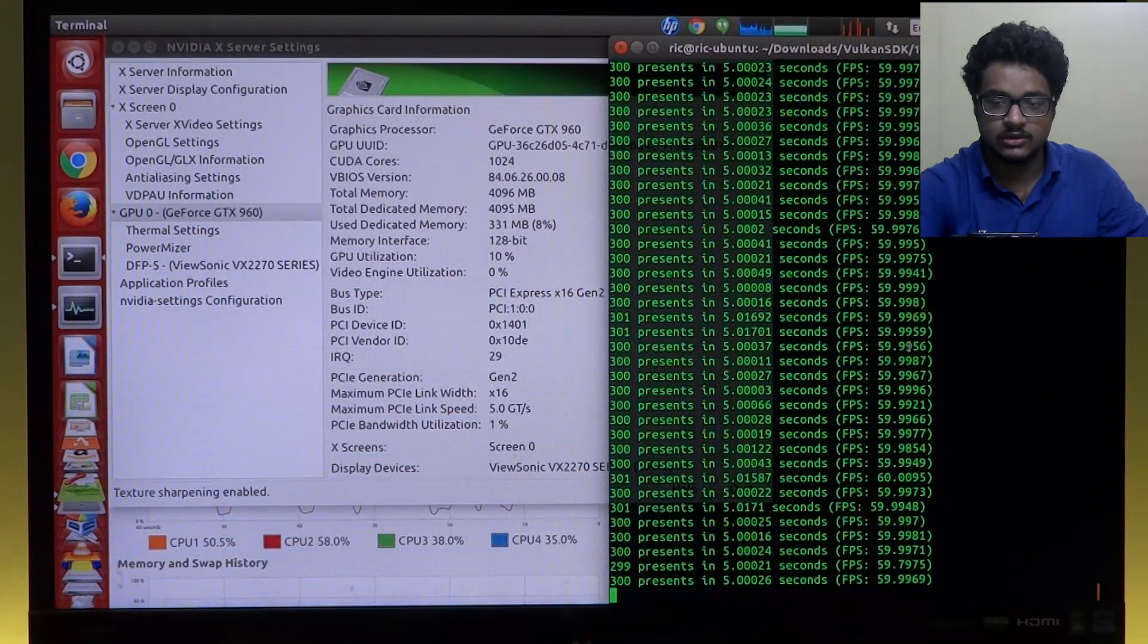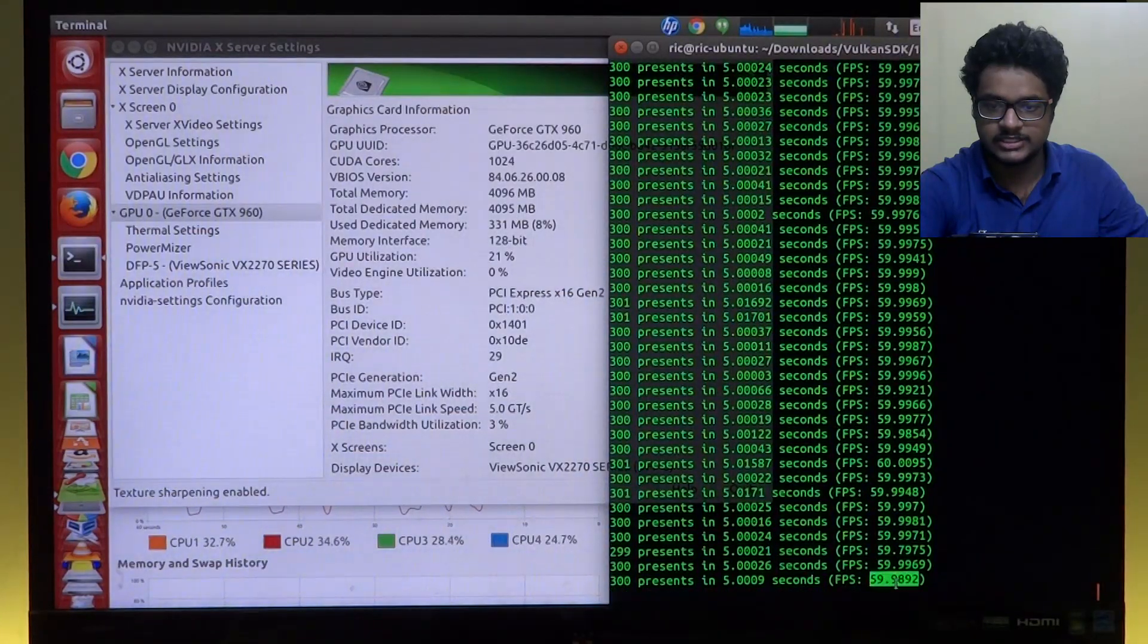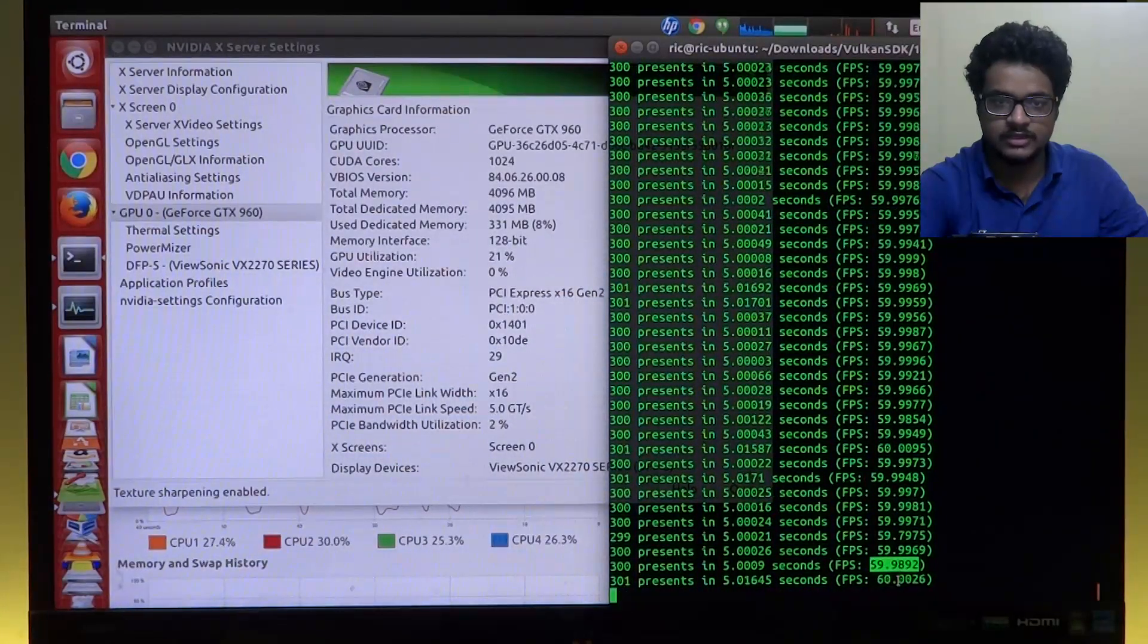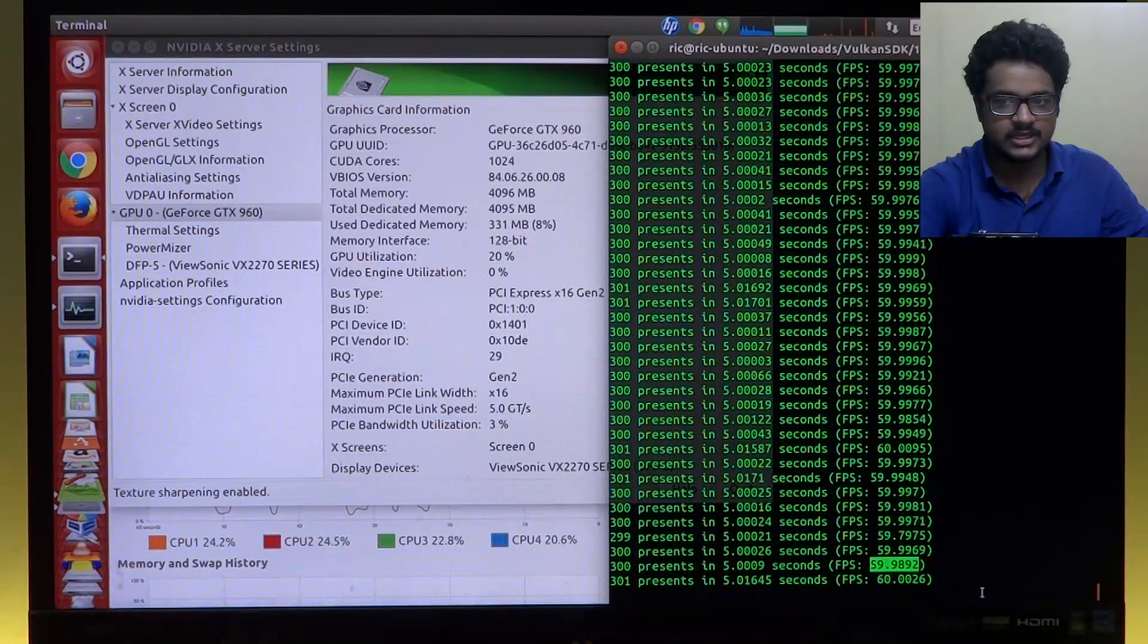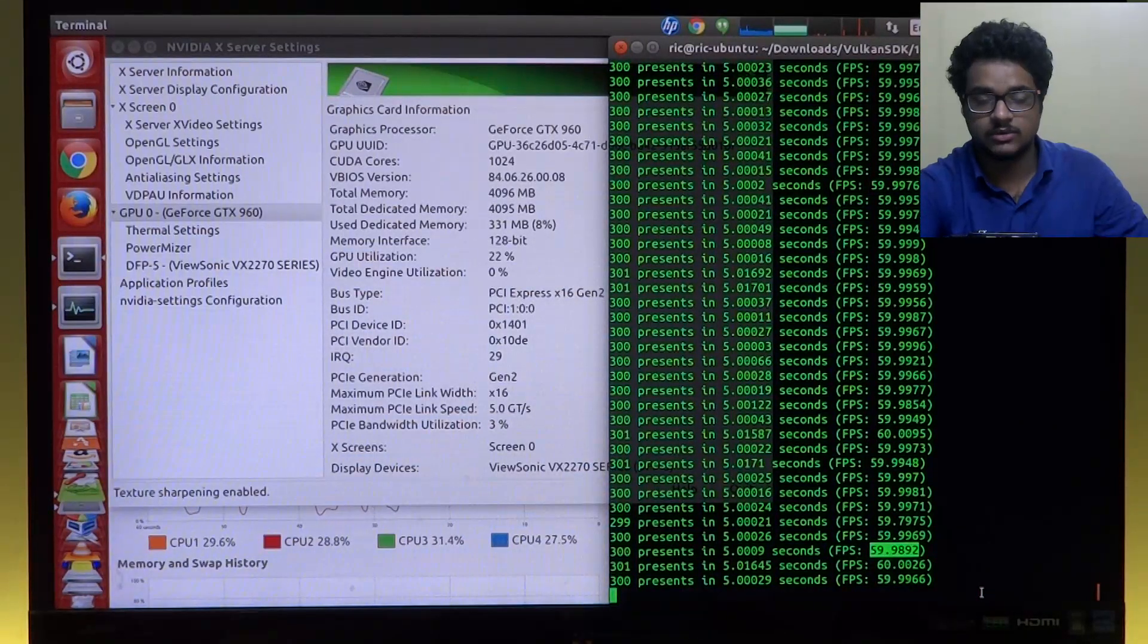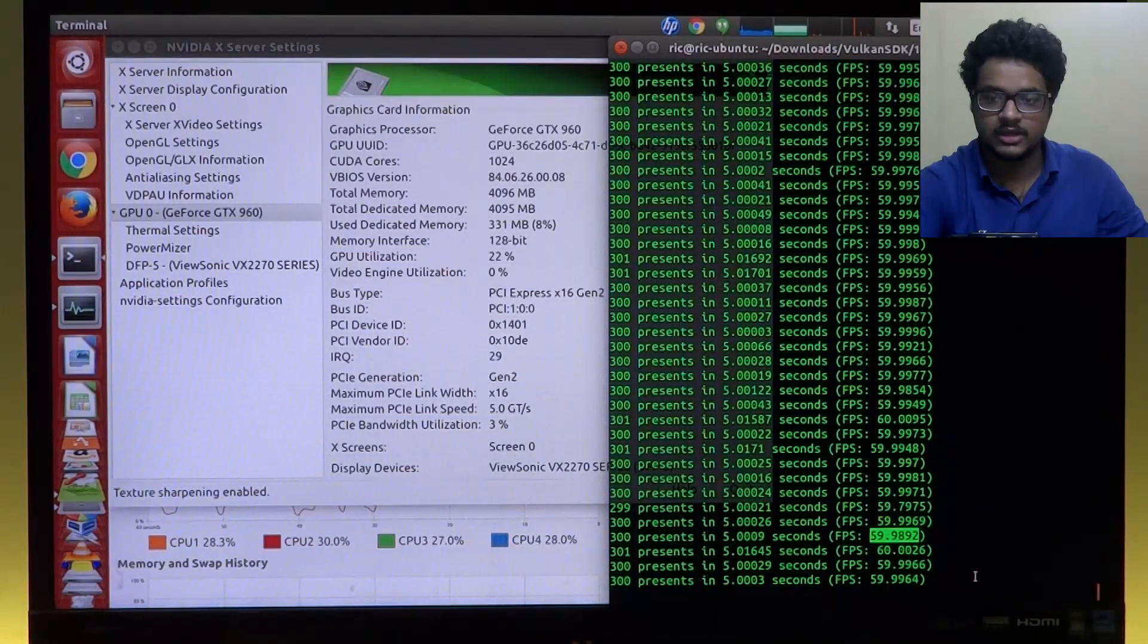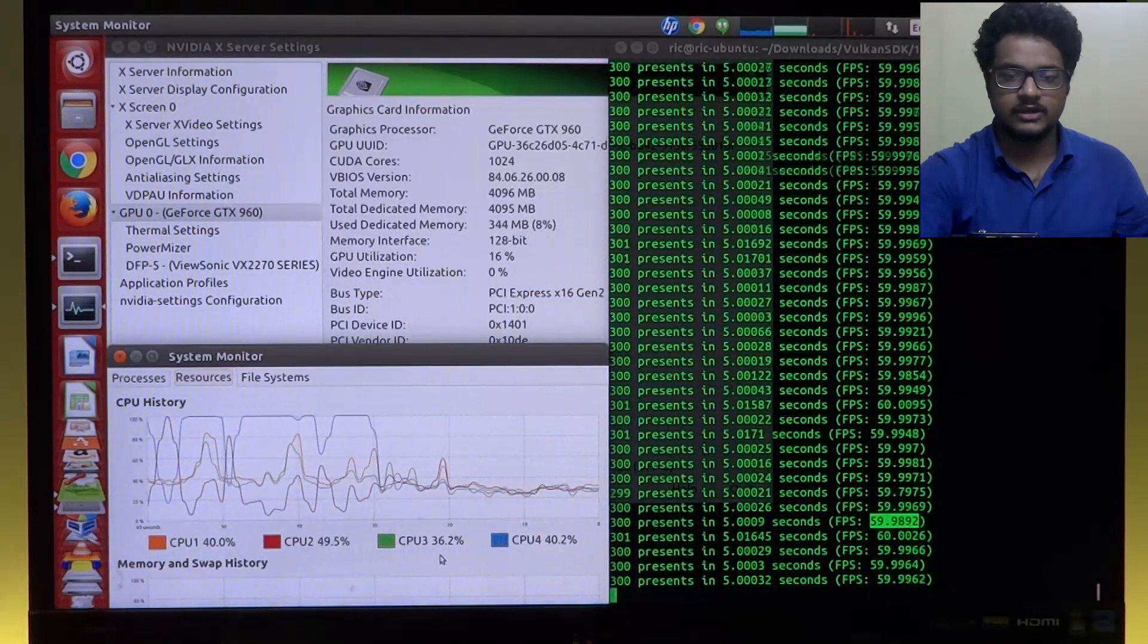We can see the GPU utilization is only around seven to ten percent, which is not a lot, and that is because it's limiting the FPS to 60, which also happens to be my monitor's refresh rate. So it's doing some v-sync kind of stuff in the background as well. Don't really know whether it's in the code or whether it's default for Vulkan, but that's it.